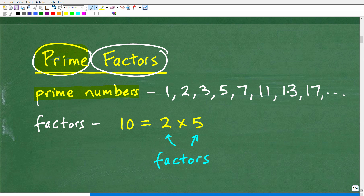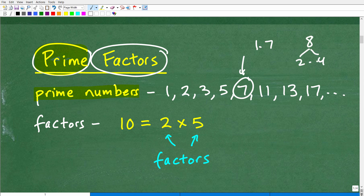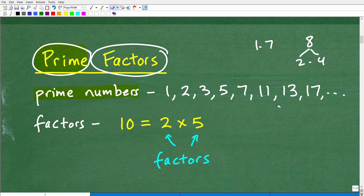A prime number like 7 — the only way we can get a 7 is 1 times 7. It's not like a number such as 8, where we can go 2 times 4 with two different numbers. The only way to get these prime numbers is 1 times the number itself. So the only factors of a prime number are 1 and the number itself. Let's now talk about the word factor.